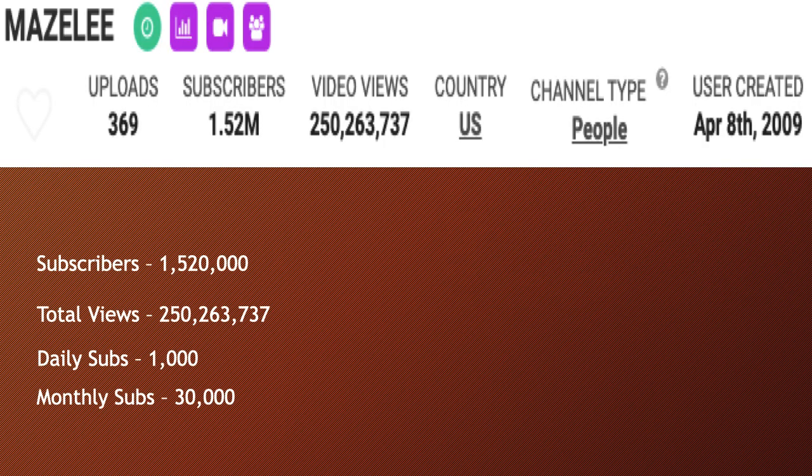Let's go over Maiselie's YouTube channel. They currently have 1.52 million subscribers with a total of 250,263,737 views. Daily subs are 1,000 and monthly subs are at 30,000.